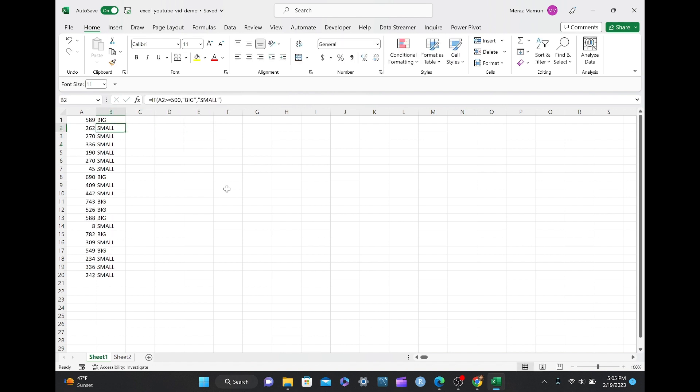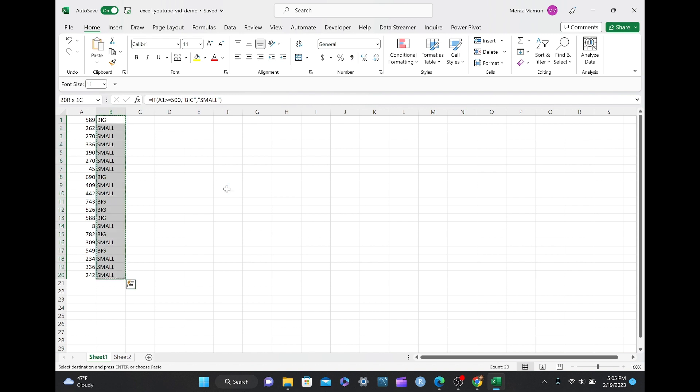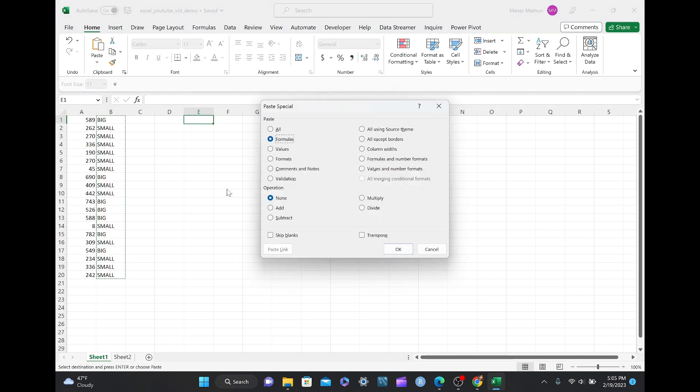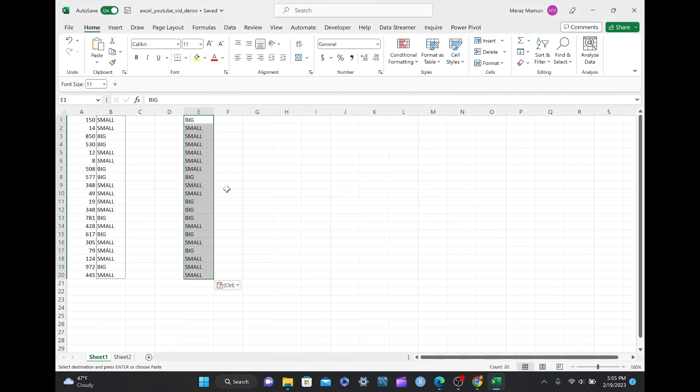Let's say you didn't want these values to change either, but you want these to appear in another column. You can do Ctrl Shift down, and then Ctrl C, and in column E or any column, you can do Ctrl Alt V, and you'll notice that the exact same values appear as before, before it changed from the random numbers.